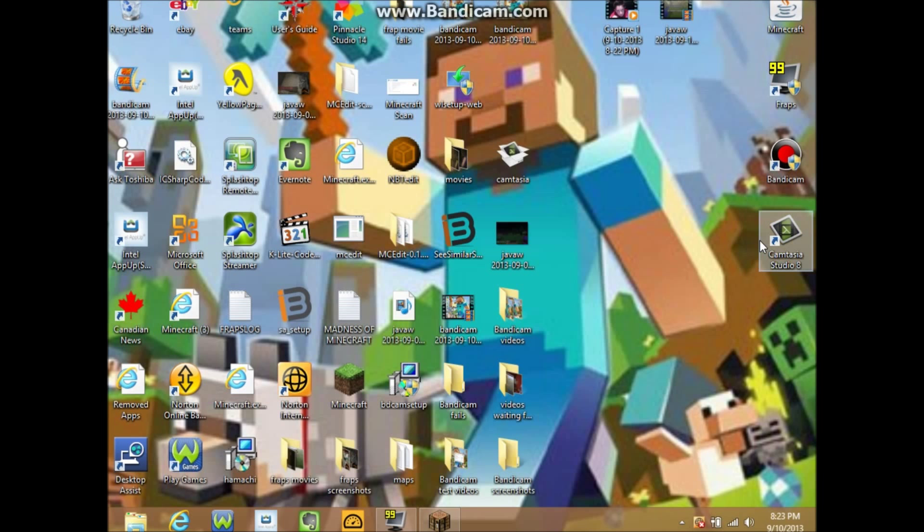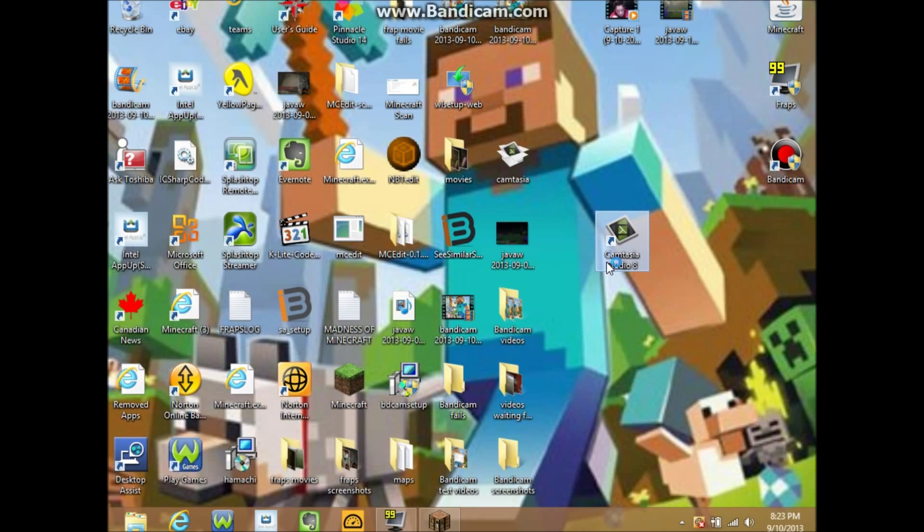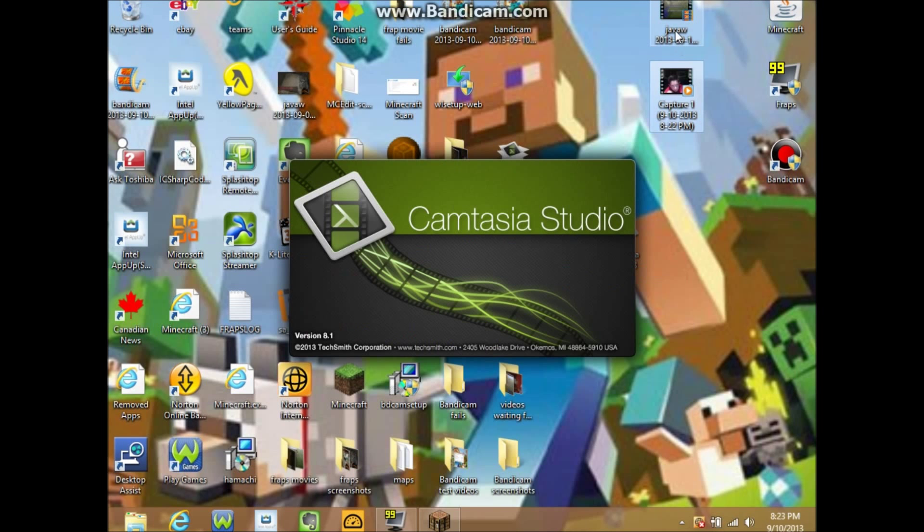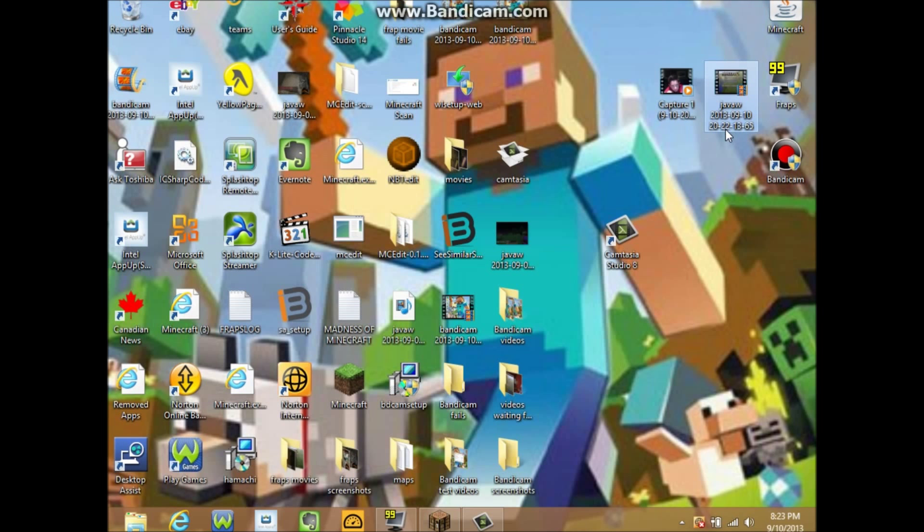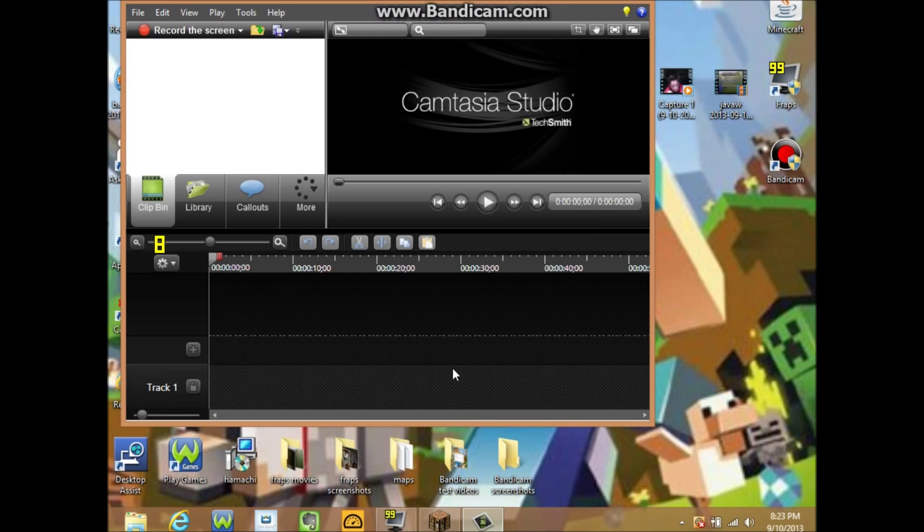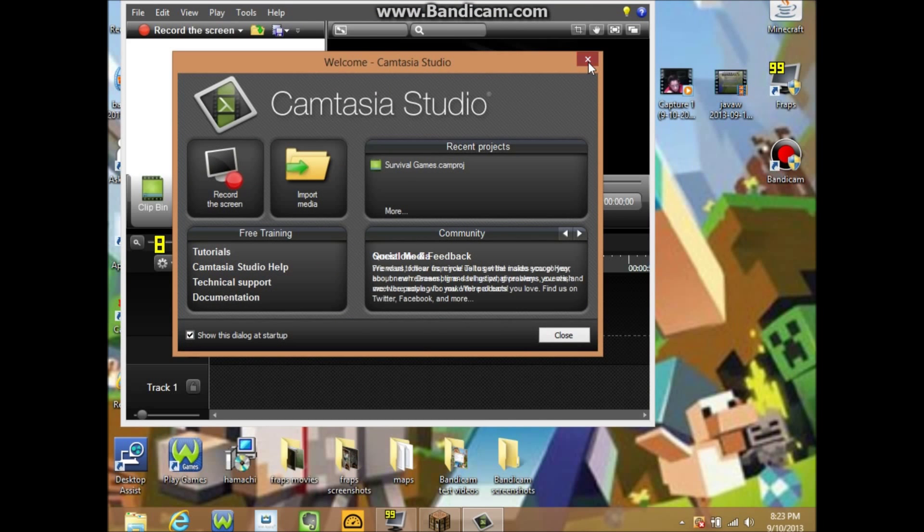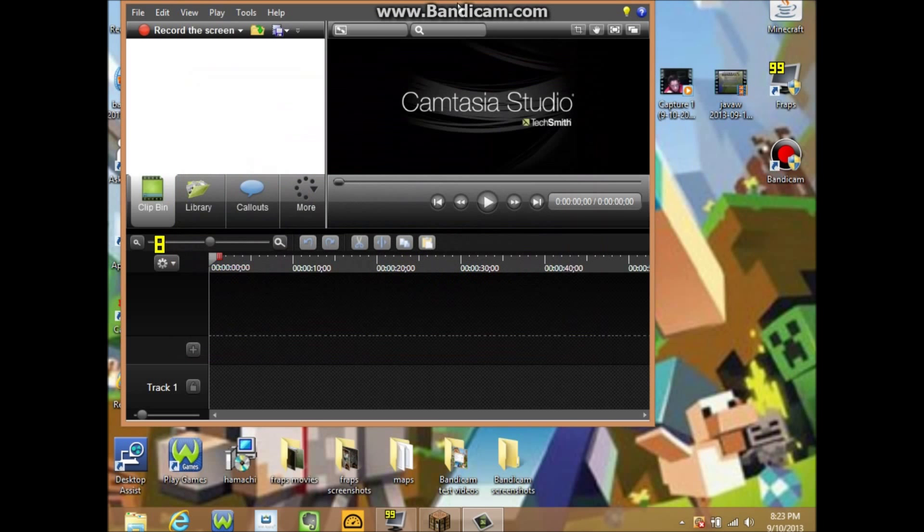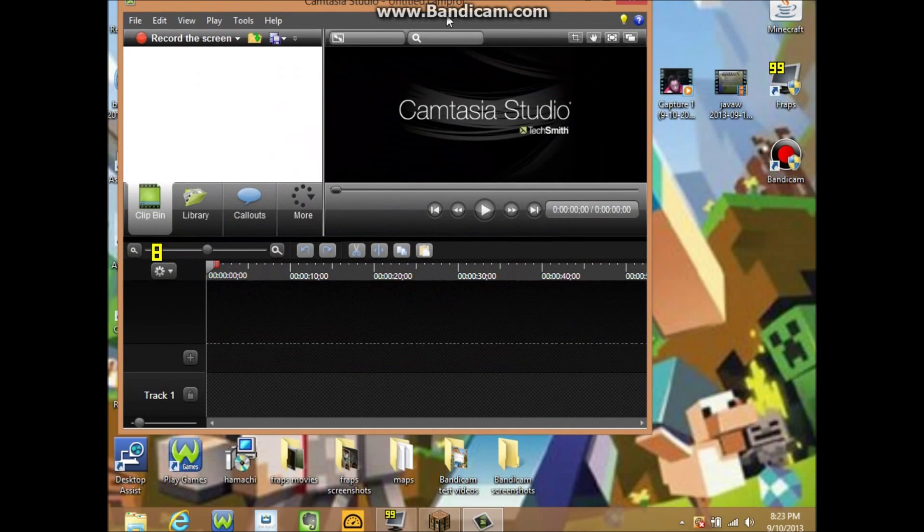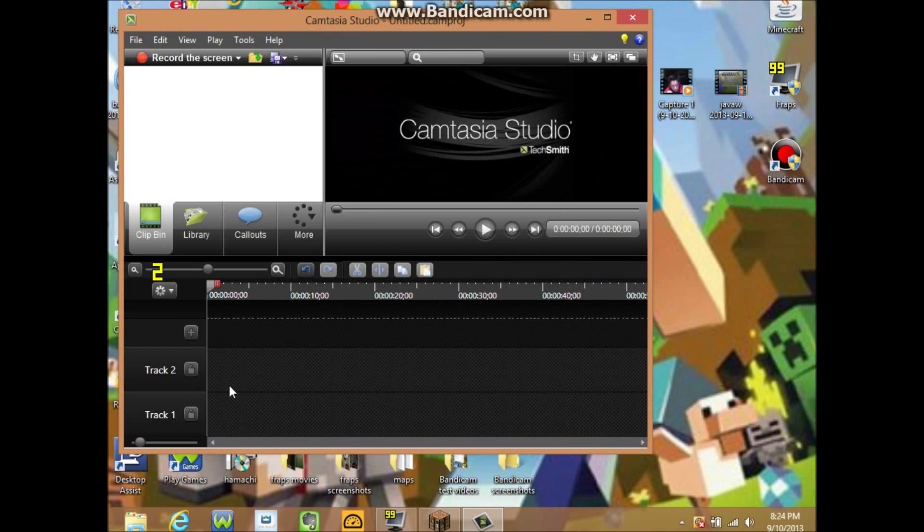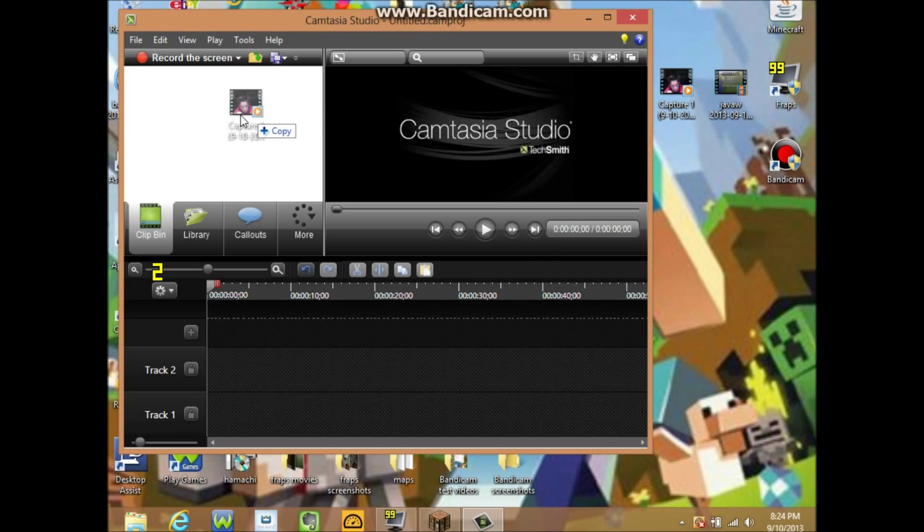You want to click it, just wait for it to load. And then you want to add a new track and make sure these are unlocked, drag and drop into here, into your clip bin.